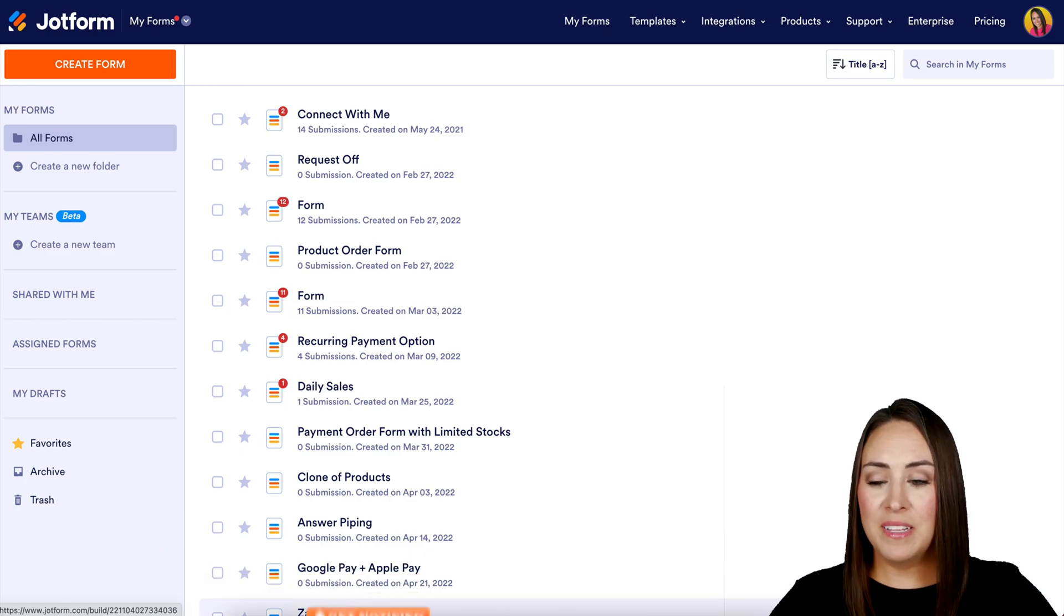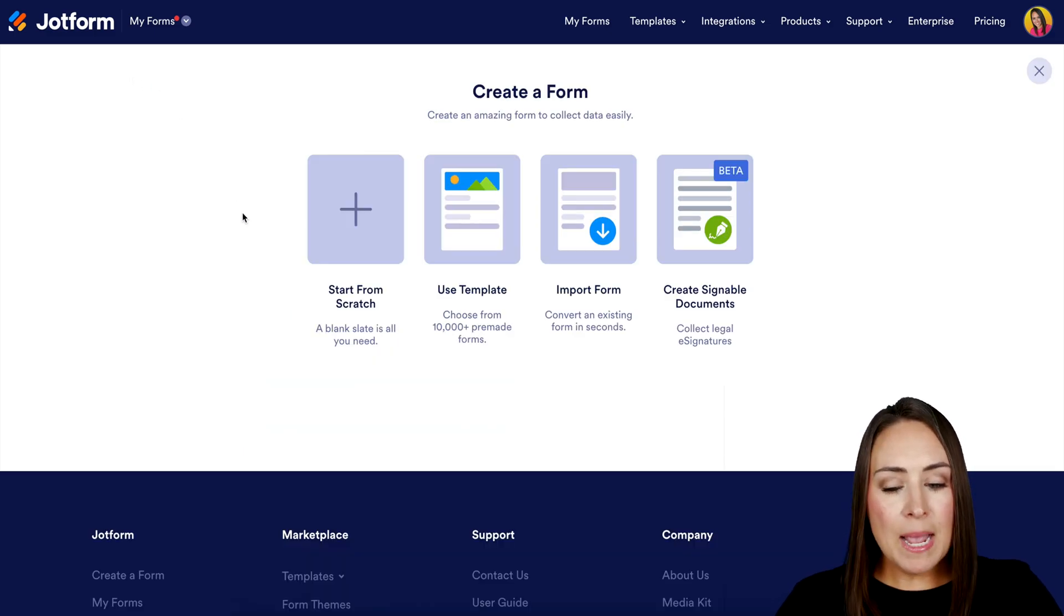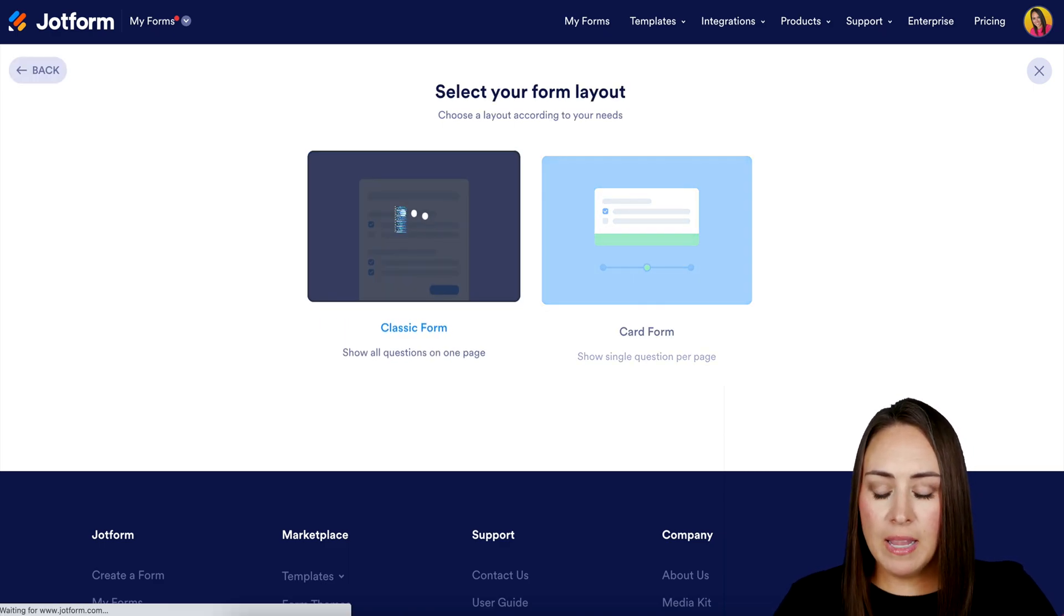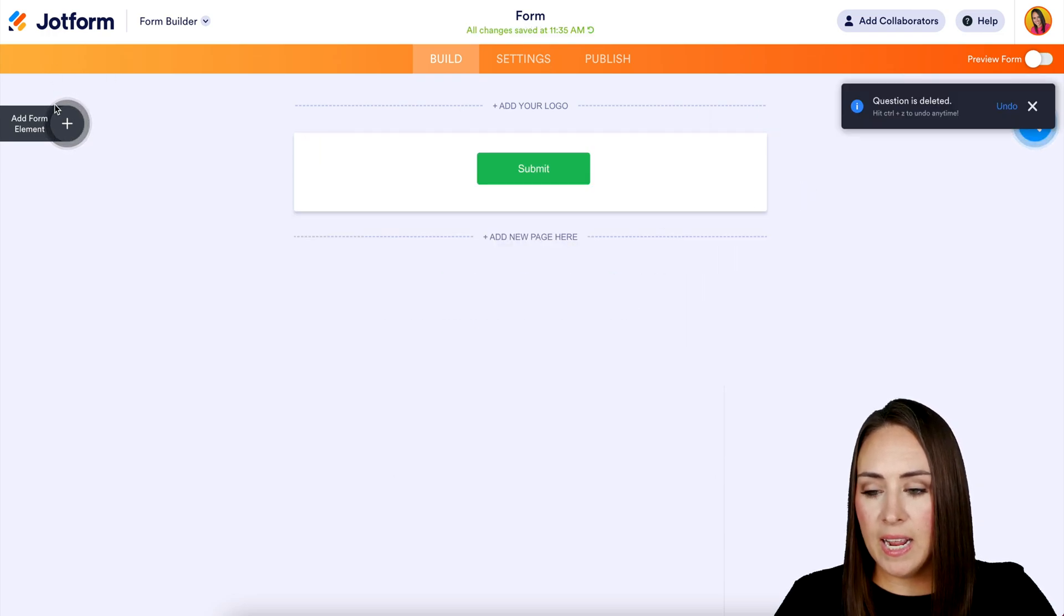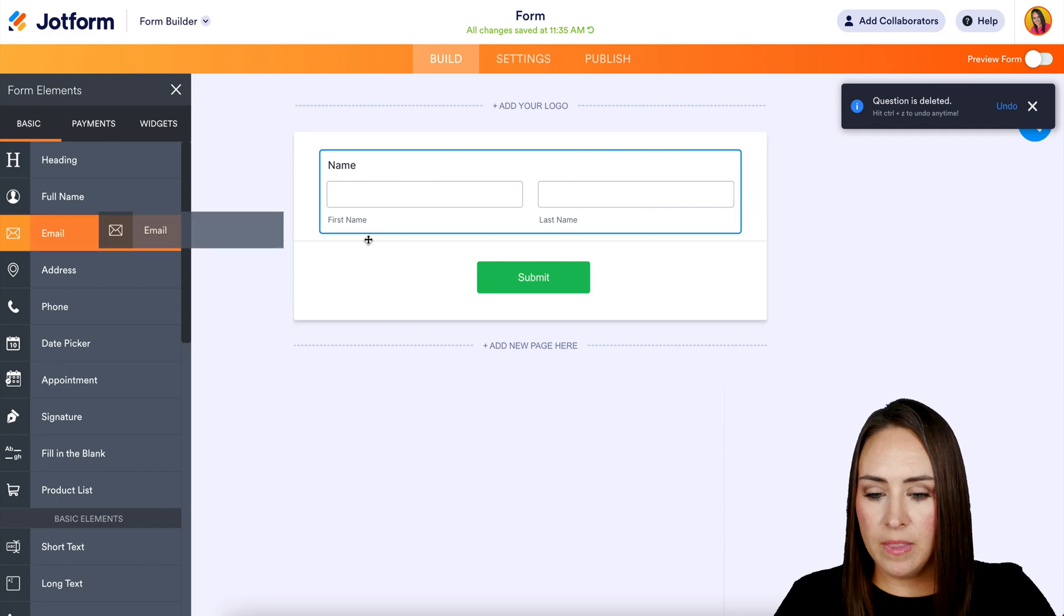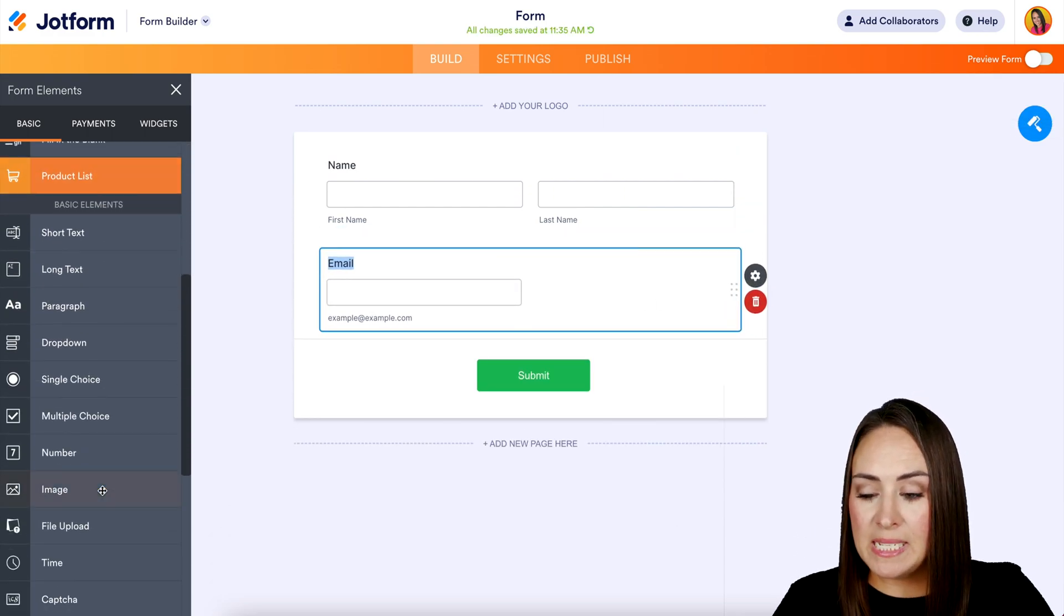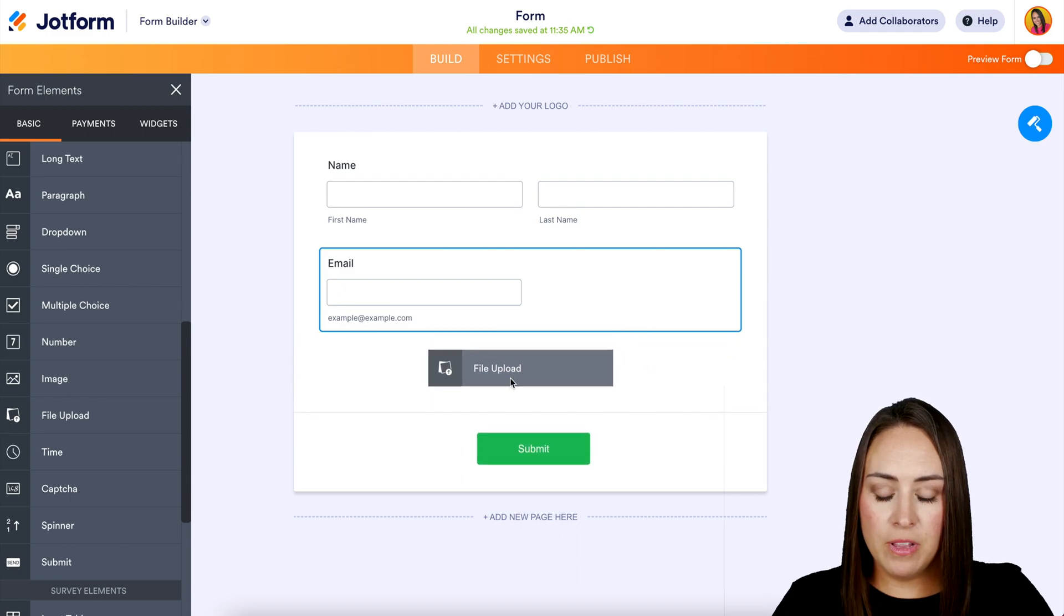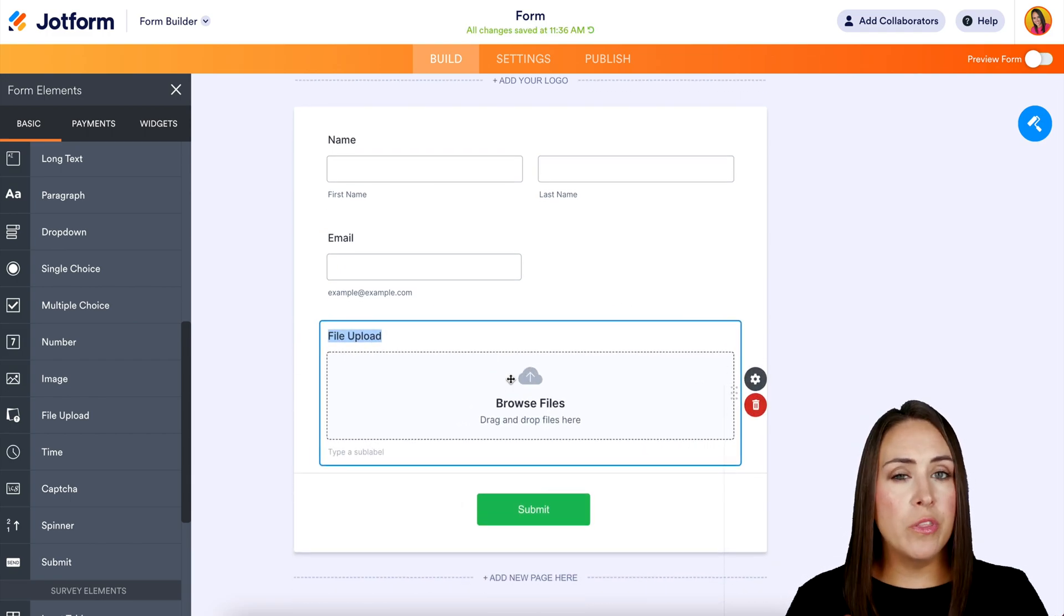So for this, I'm going to go up to the top left-hand corner. We're going to choose to create a form and I'm going to start from scratch for this one. We're going to make it very basic. I'm going to choose the classic form and get rid of this heading and drag in their full name and their email. Then down under basic elements, we're going to add in file upload. Perfect. So our form is ready to go.